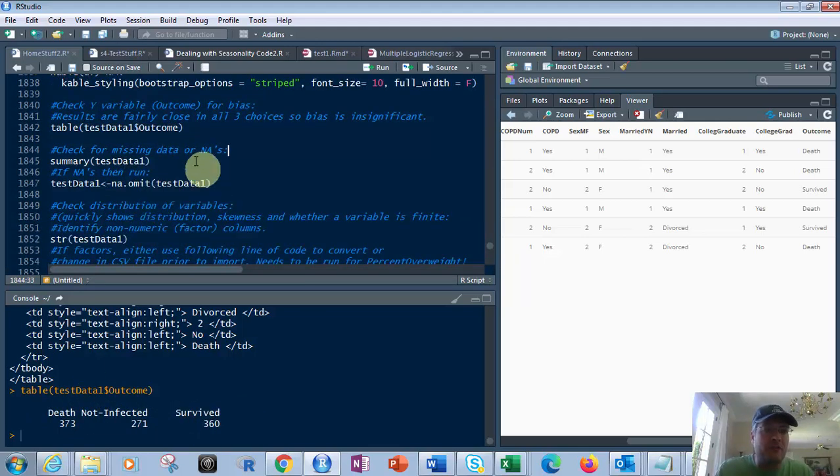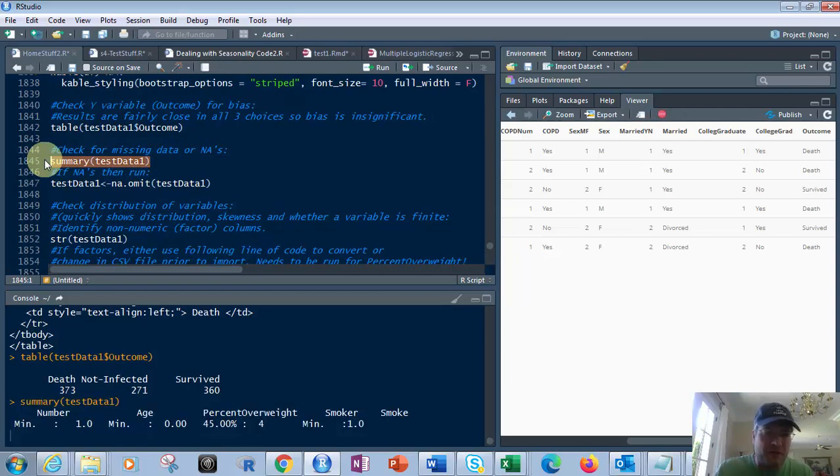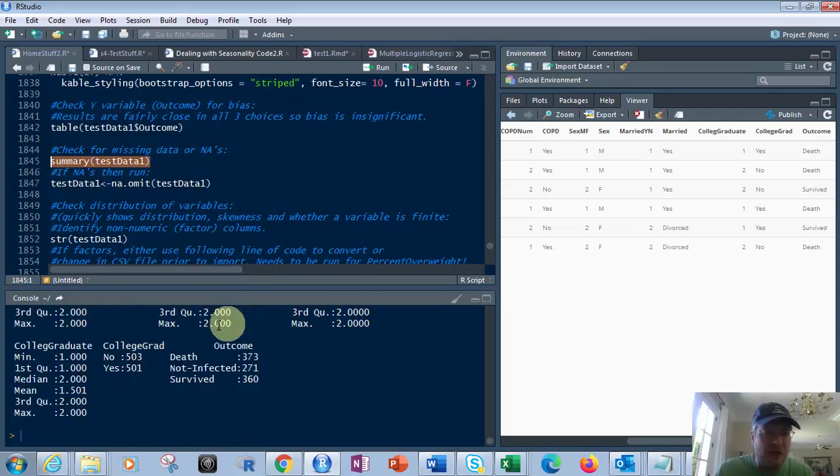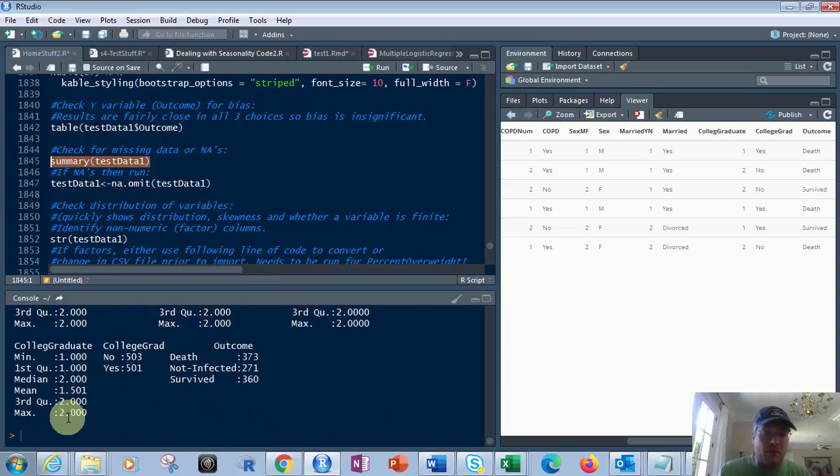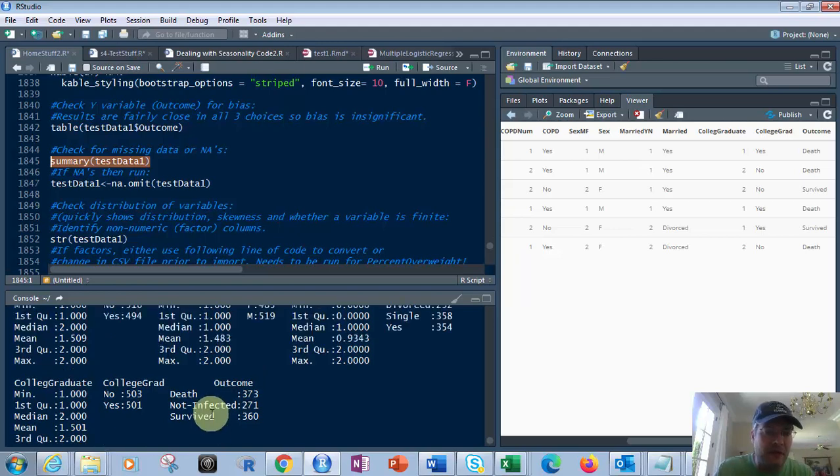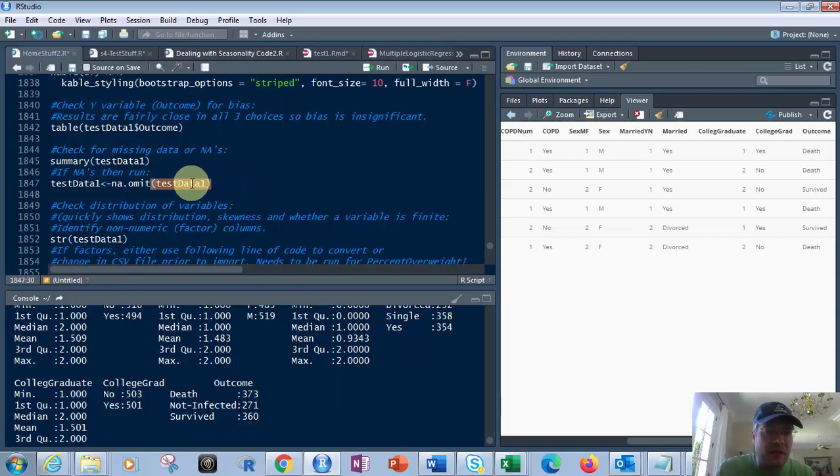So now, check for missing data or NAs. If we have missing data, we can use the summary function. At the bottom of any of these rows underneath max, it will tell you NA and the number of them. We don't have any in there, so you can look at them all. There is none.